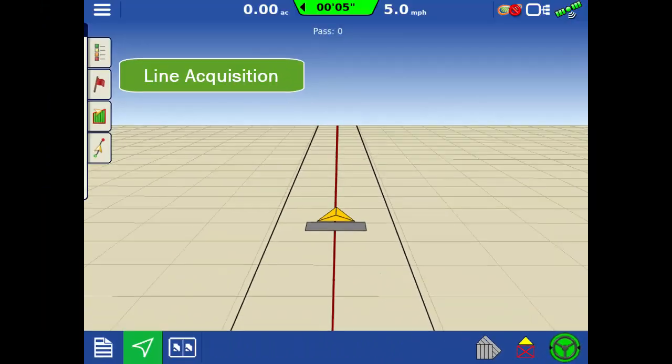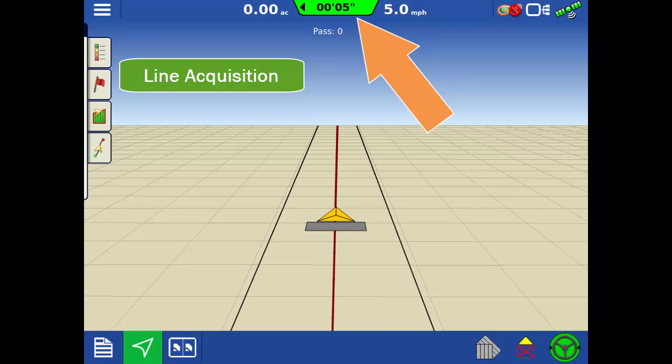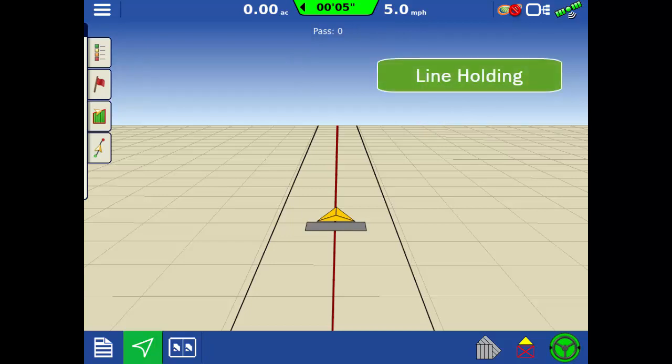Once the vehicle is less than six inches from the line for approximately two seconds, the controller switches to line holding mode. When in this mode, the triangles on the auto steer engage icon will disappear.